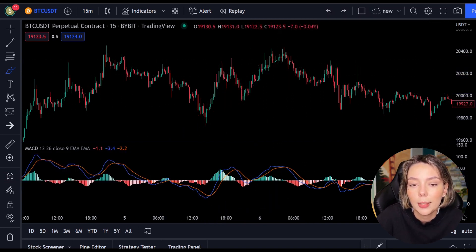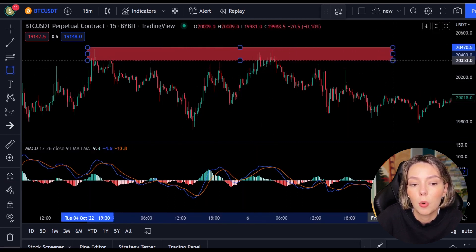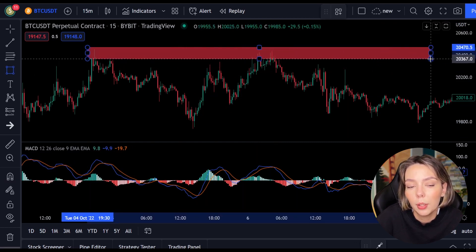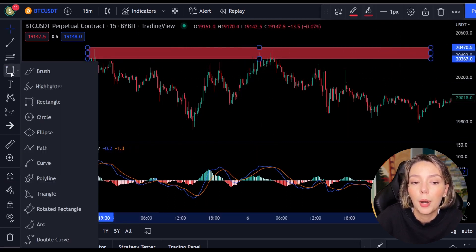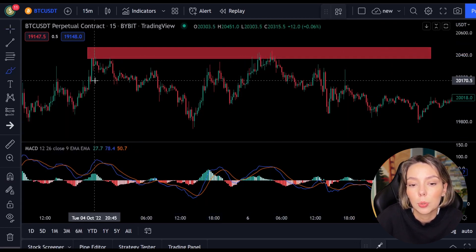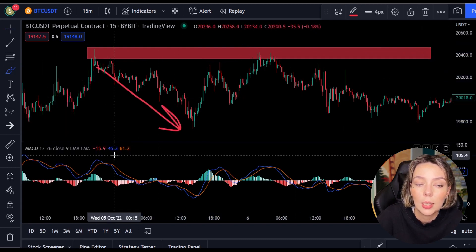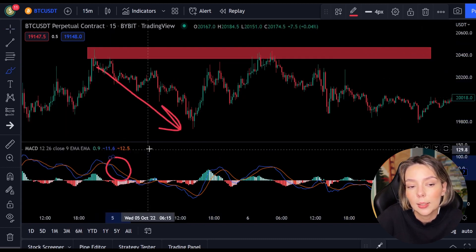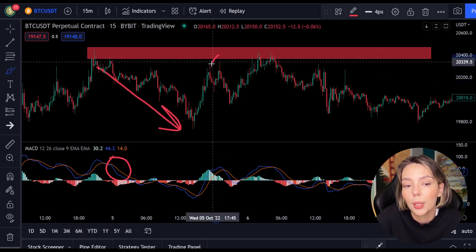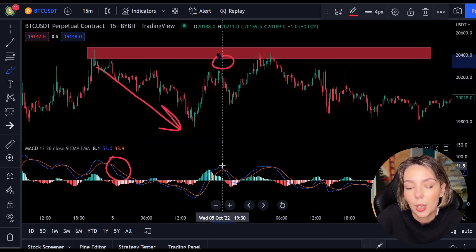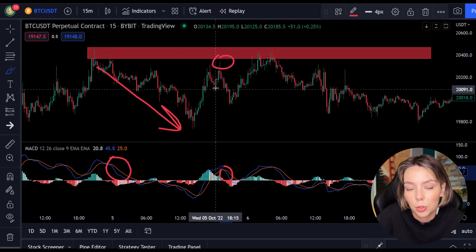In this case we look for resistance or support levels. If we combine a resistance or support level with the MACD indicator we can easily spot the next trend and respond to it.